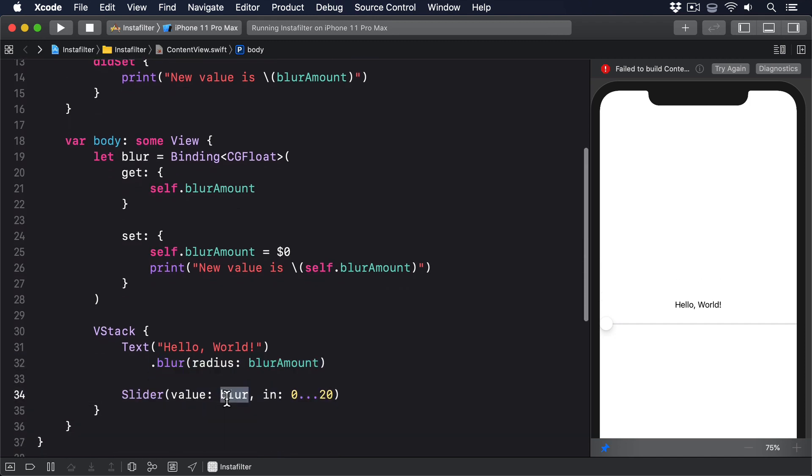One thing that changed is the way we declare the binding in the slider. Rather than using $blurAmount, we can just use blur. This is because using the $ sign is what gets us a two-way binding from some state. But now that we've made the binding directly, we no longer need it.